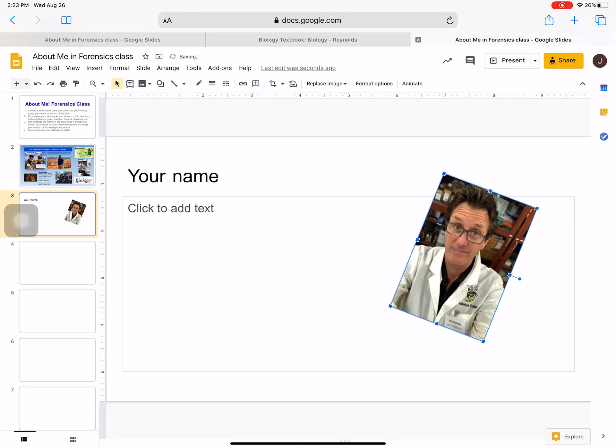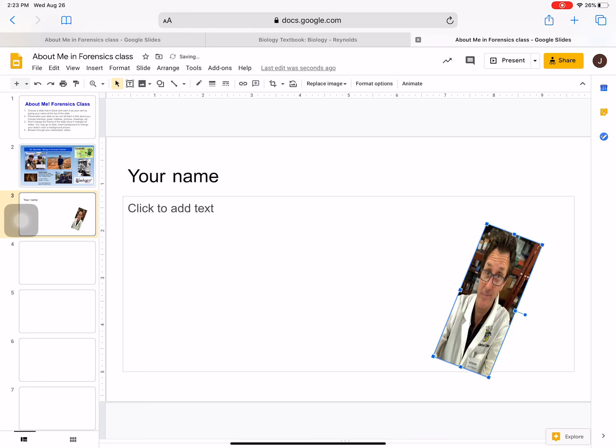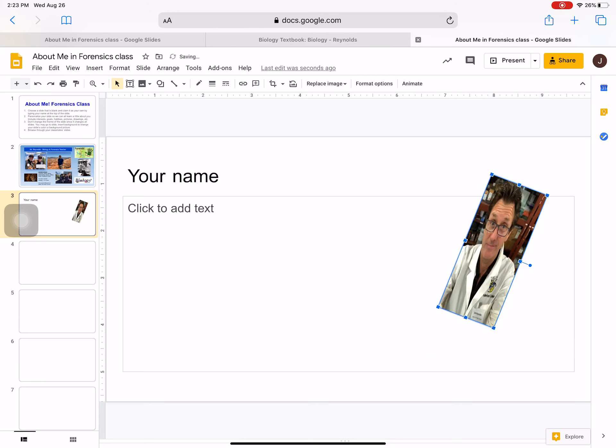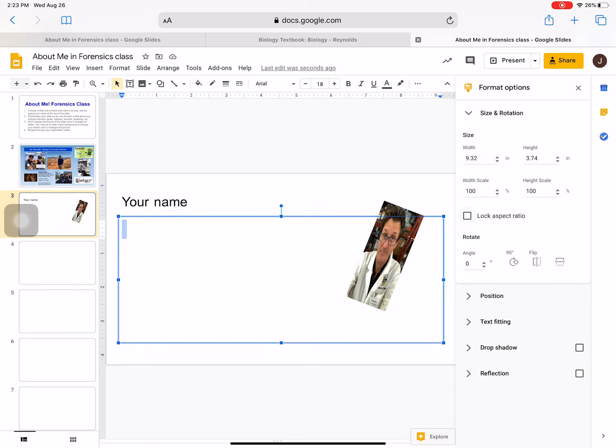So if some weird things happen, it's because you're grabbing the wrong corner. But you can also do it from the format options up here. So it didn't lock the aspect ratio when I was grabbing the side, so be careful of that.